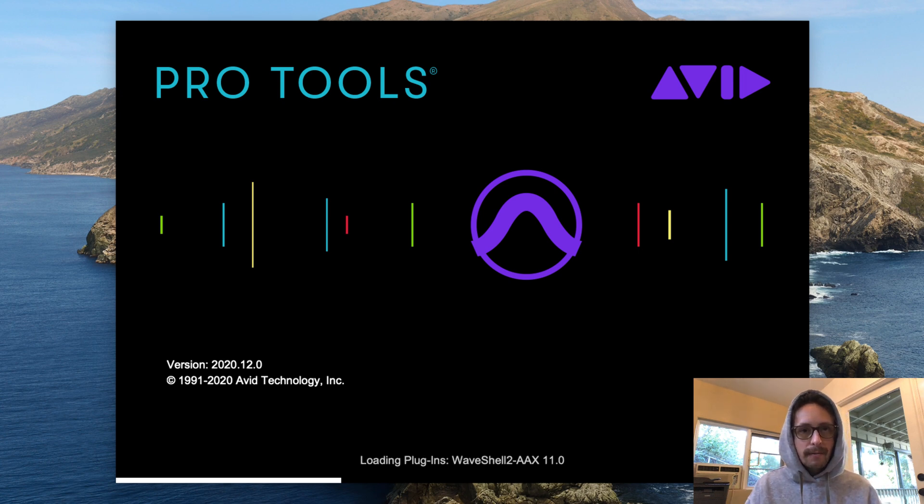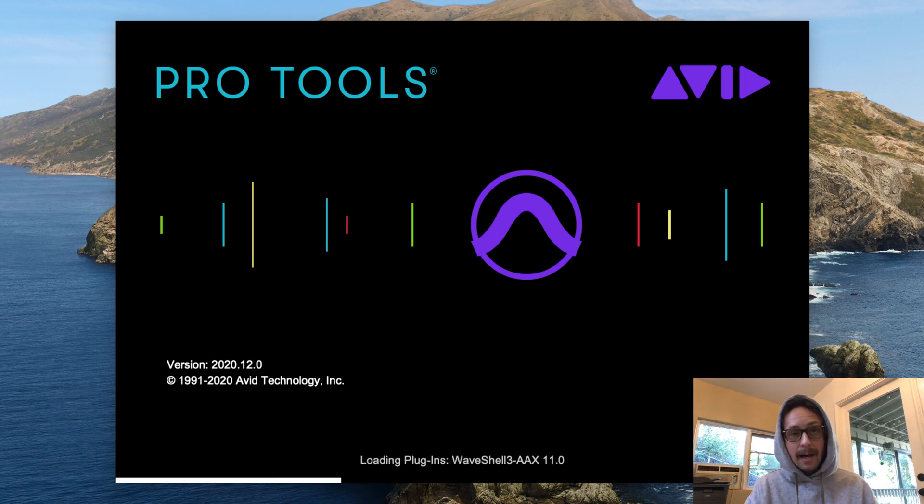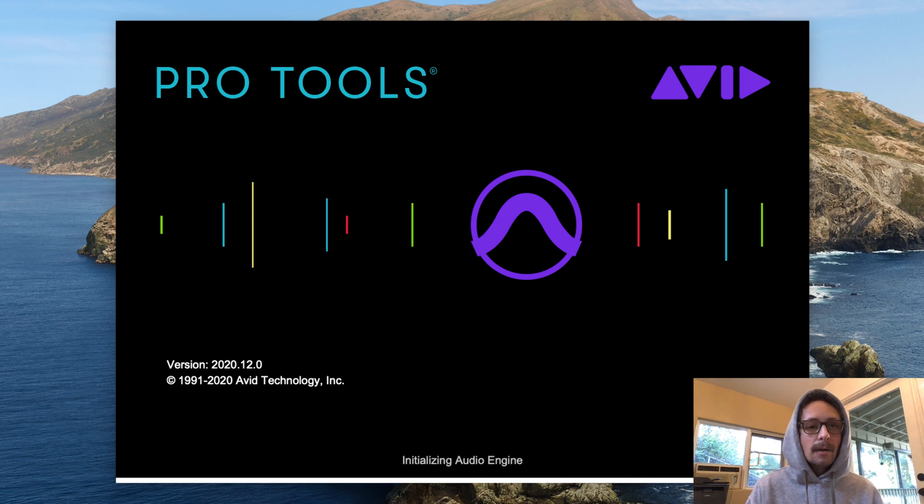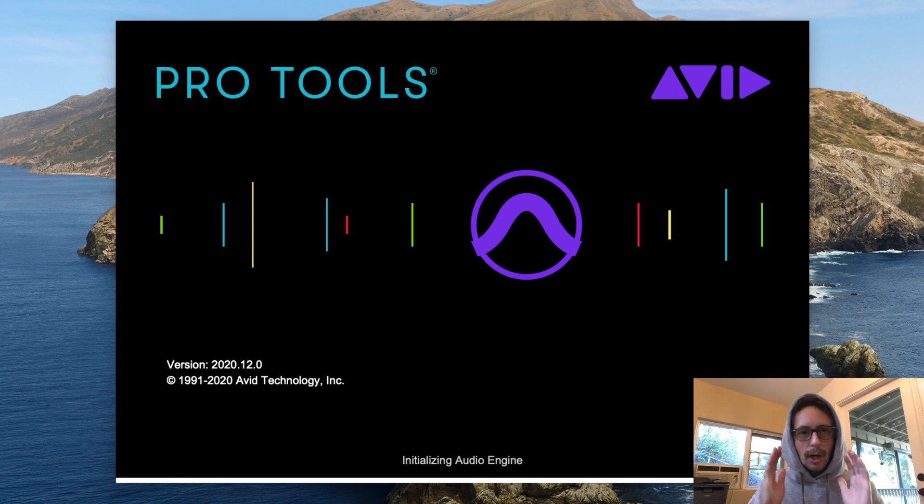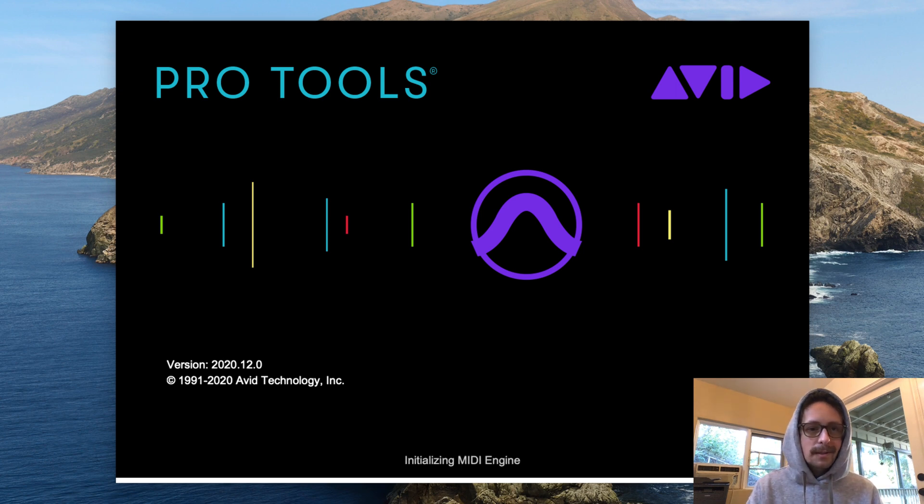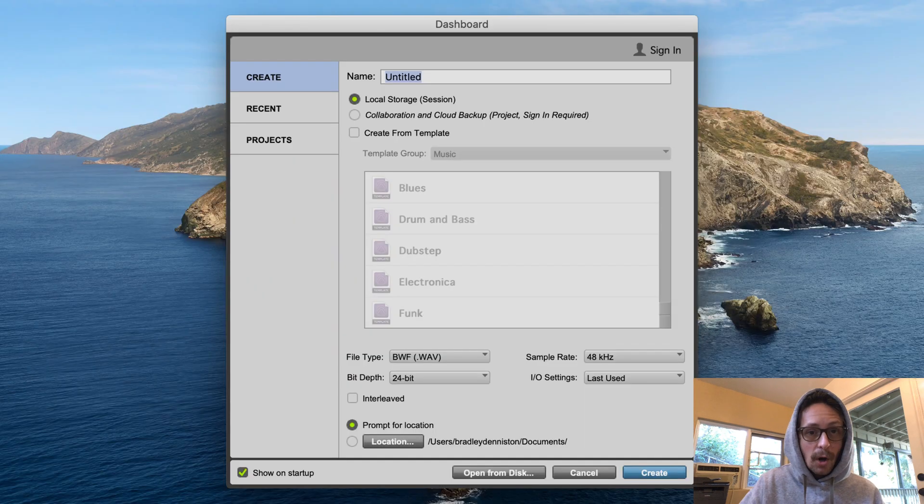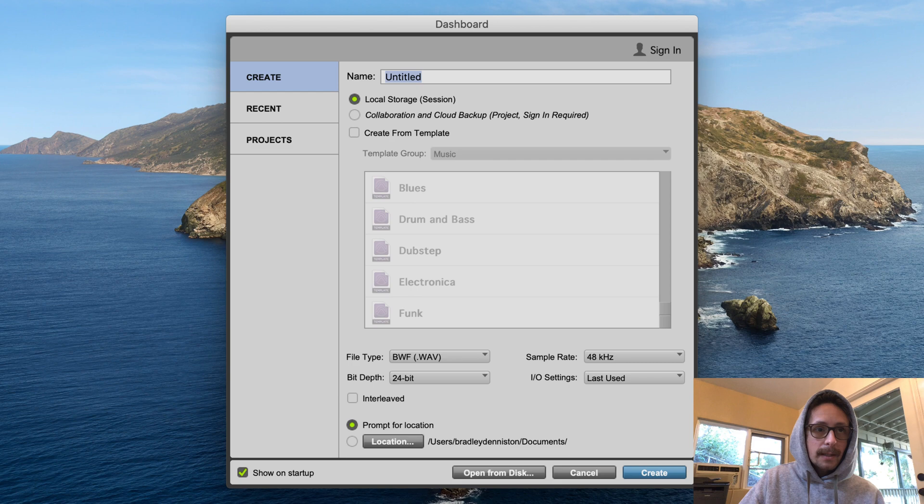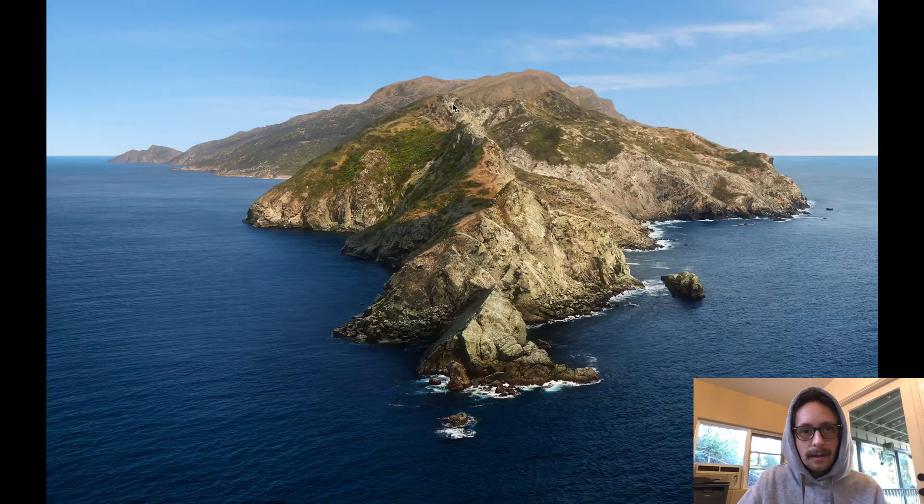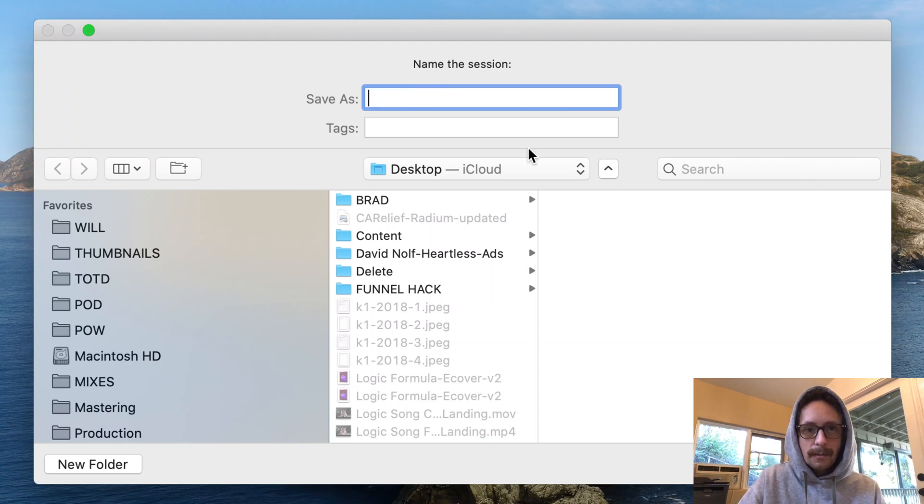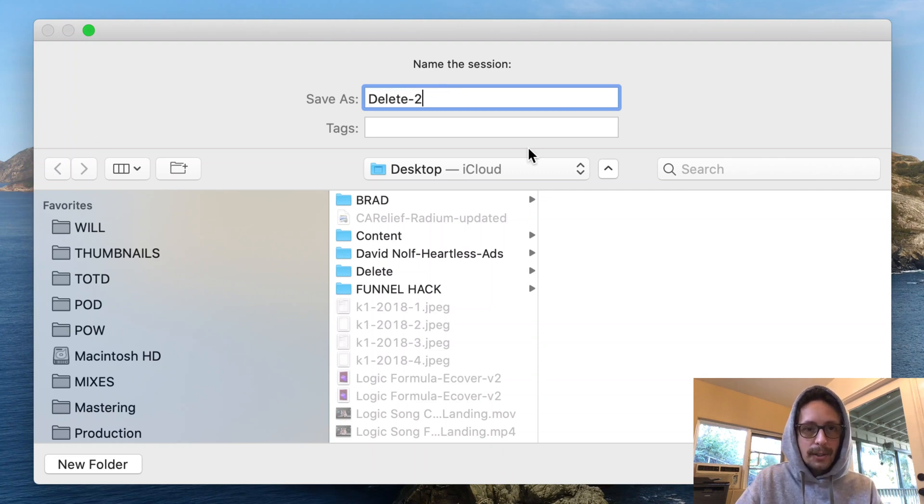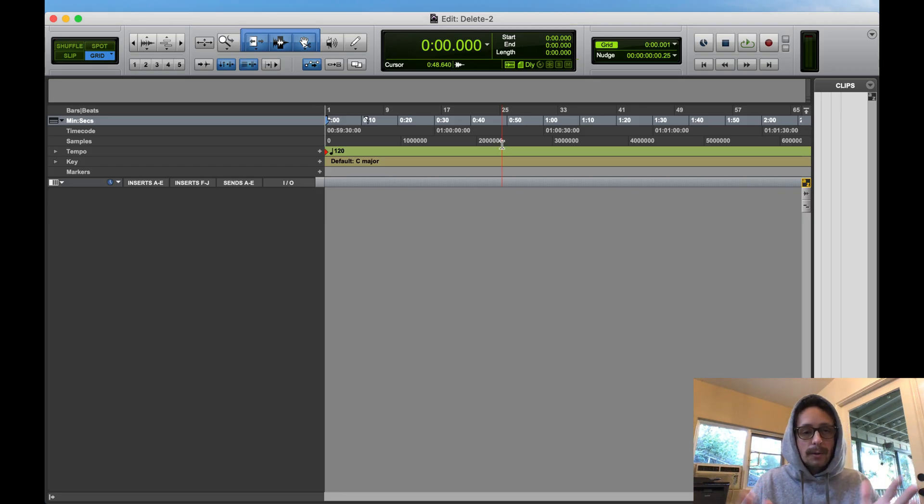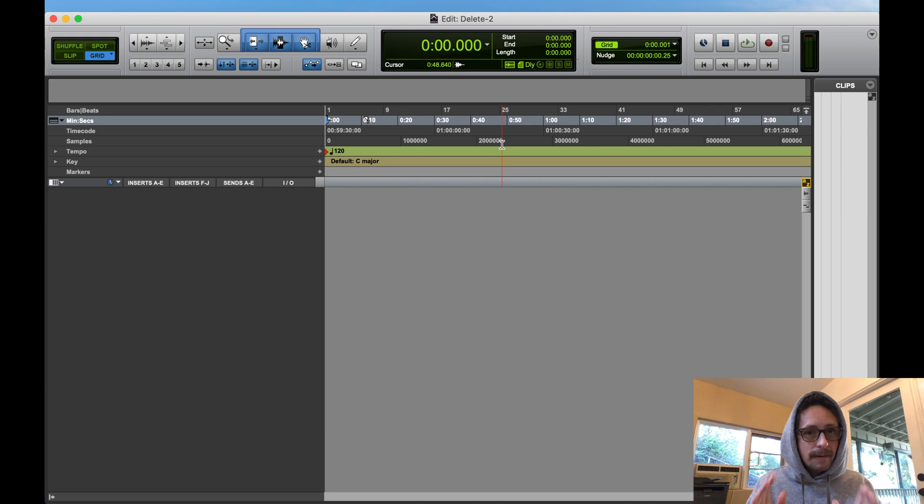Some people use iCloud, some people don't, some people are on PC, some people are on Mac. So for me to say this is exactly how you do it, that's just not true. The first thing I want you to do is find out where your track presets are. I'm just going to make a new session, I'm gonna call it delete.